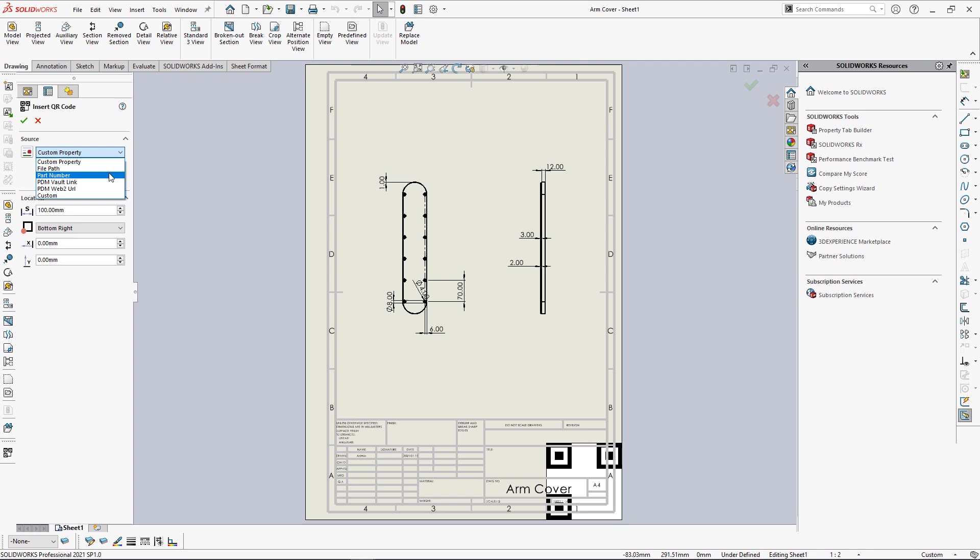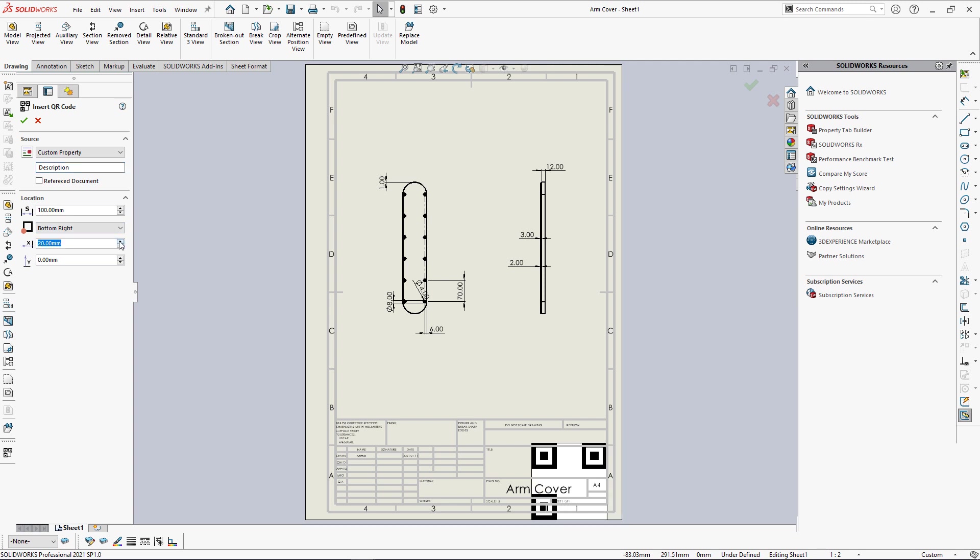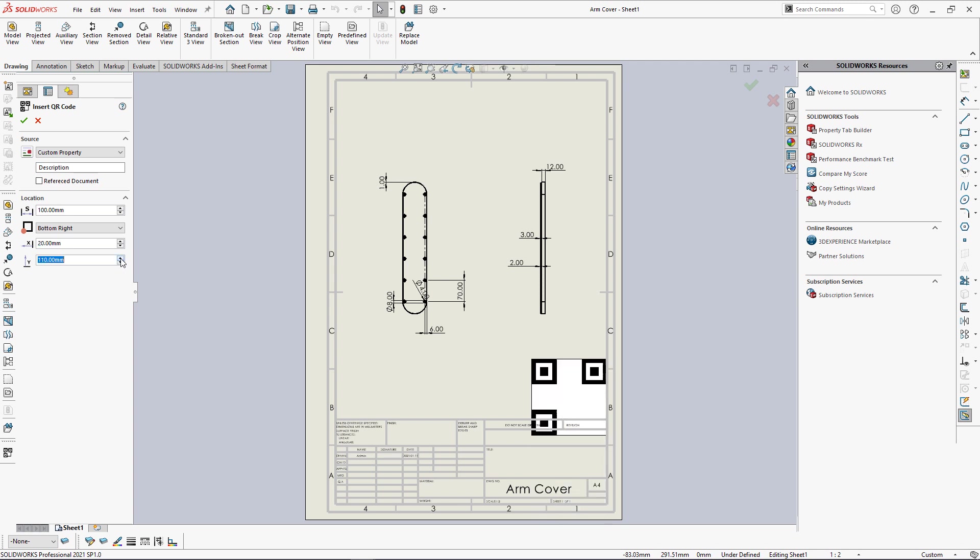Let me start by inserting the custom property description into my QR code. I can modify the parameters in the location group to update the position and size of my QR code. Preview is displayed, allowing you to select the optimal position.